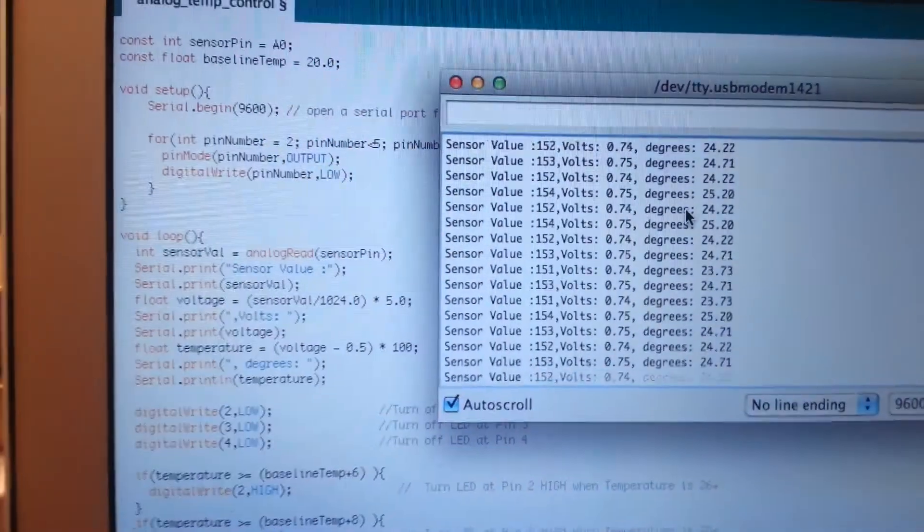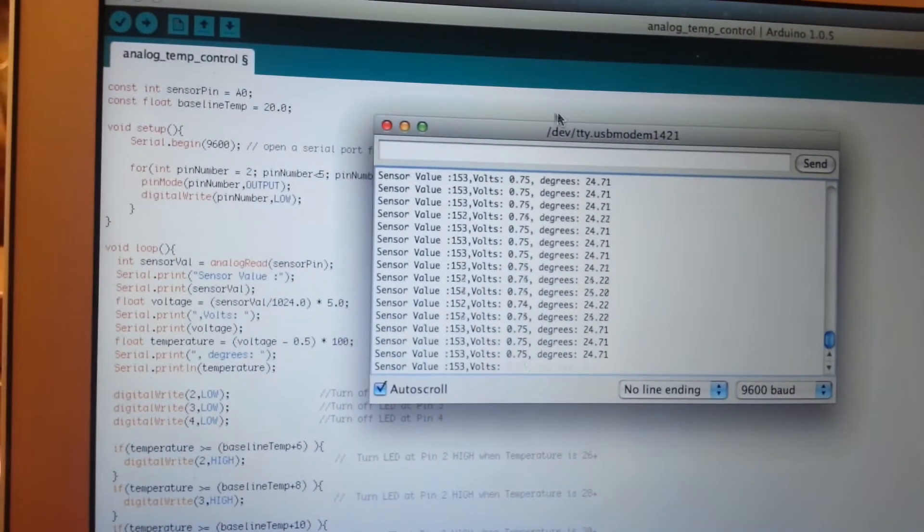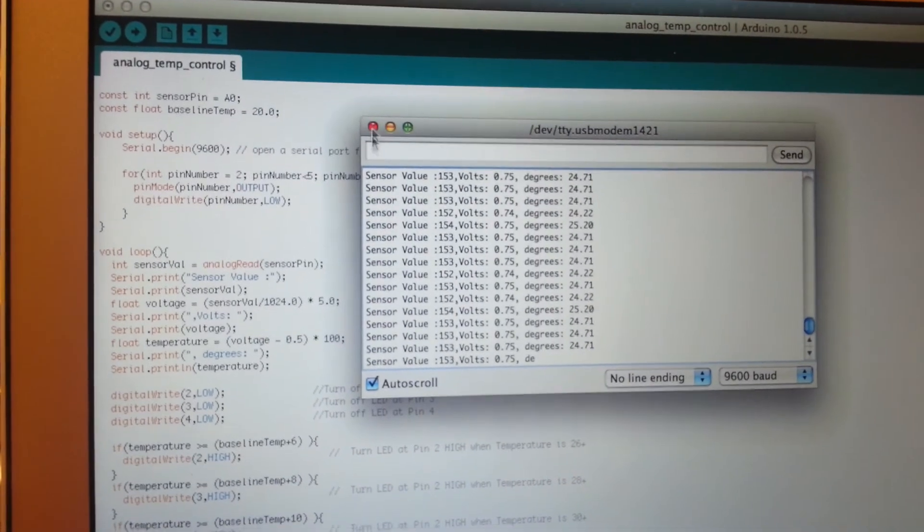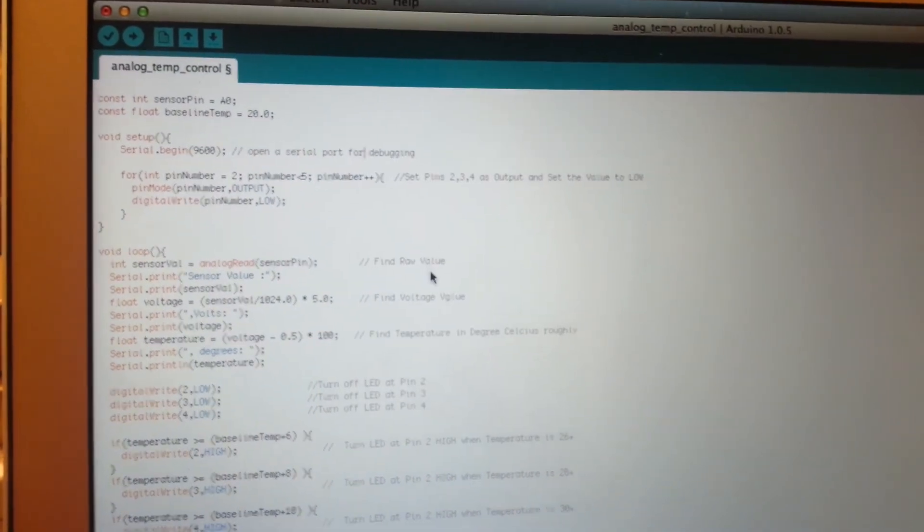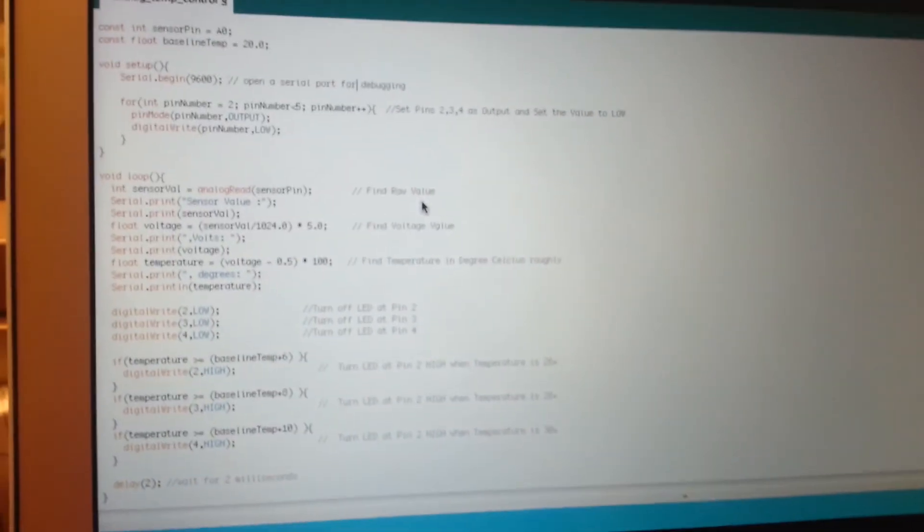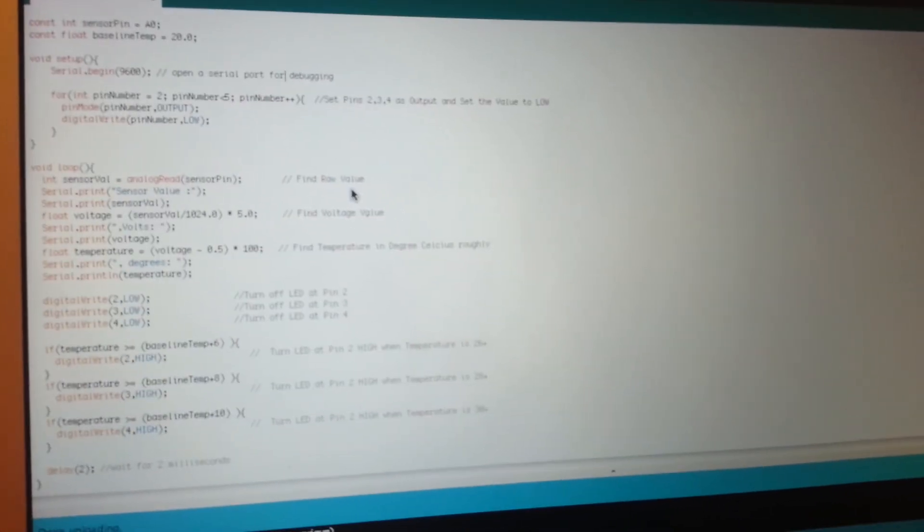So that is the program which we talked about. And that is how you control the analog. Use analog input to control digital output. Thank you so much.